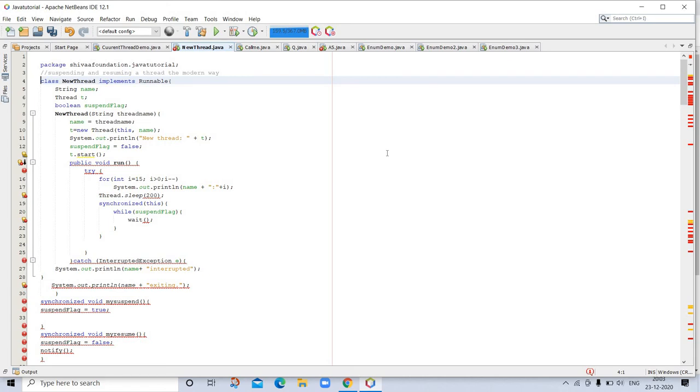One last point: to create a compute-intensive application that can automatically scale to make use of available processors in multi-core systems, consider using the new fork-join framework. We will discuss this in detail in our upcoming videos. Our next topic is enumeration, autoboxing, and annotations metadata. Thanks for watching!